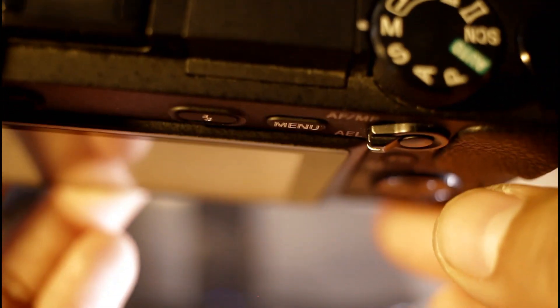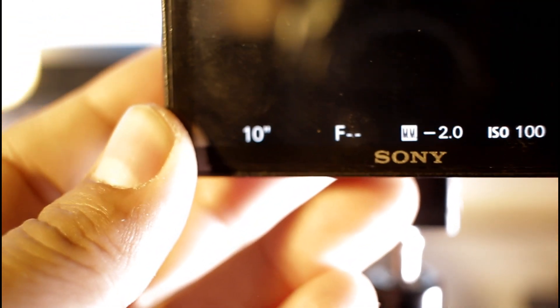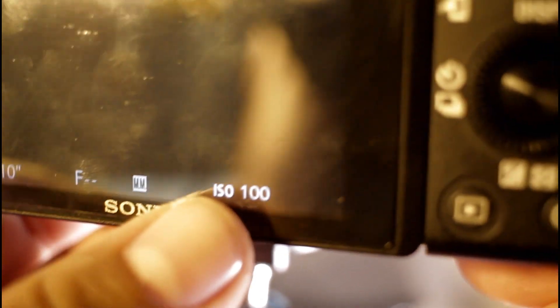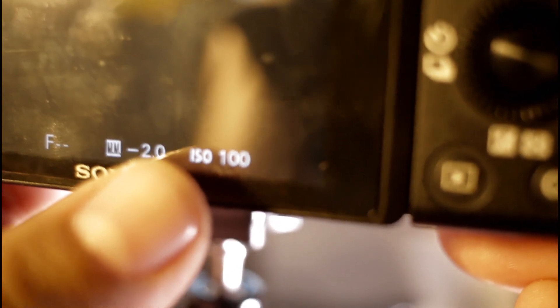So just to recap: make sure it's on manual. Here are your settings — 10 seconds, ISO 100. All right, that's it for this part.